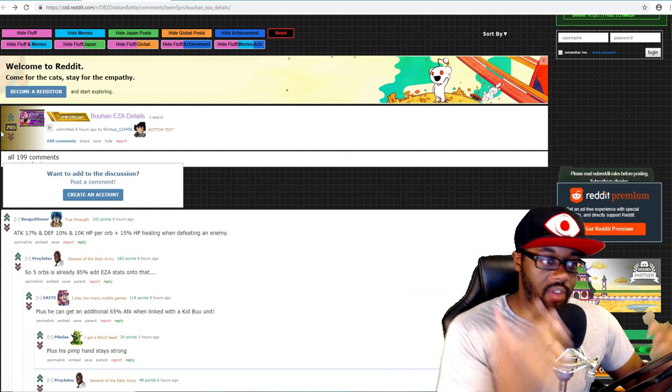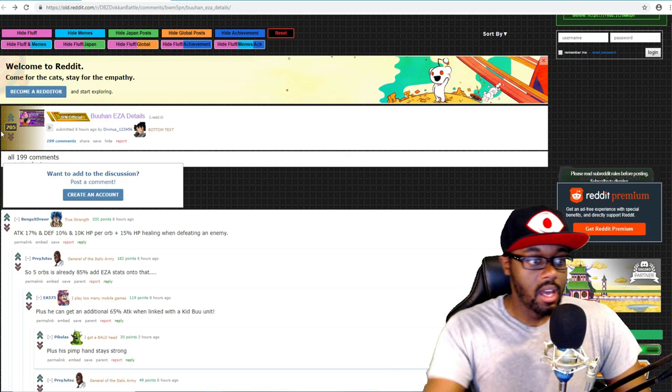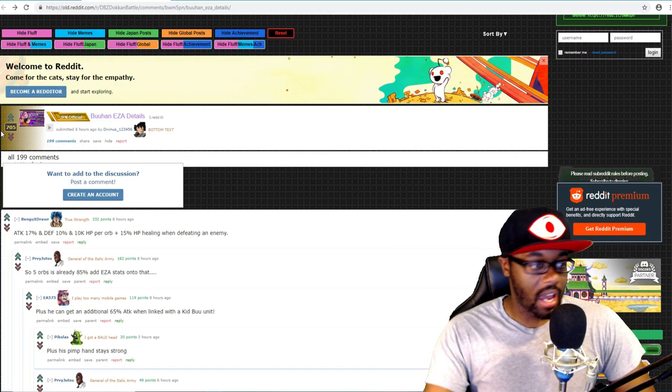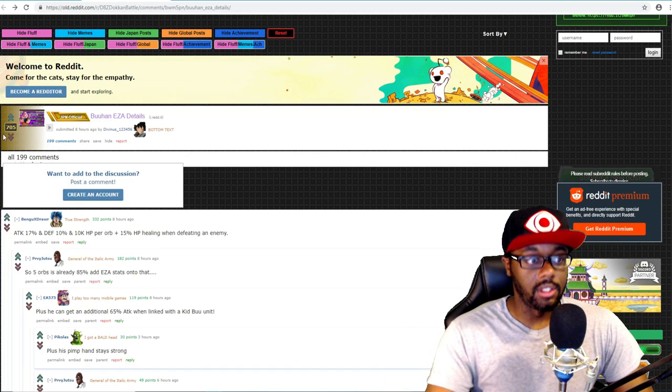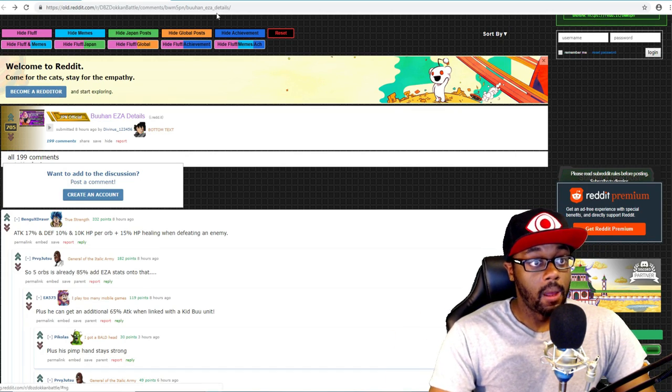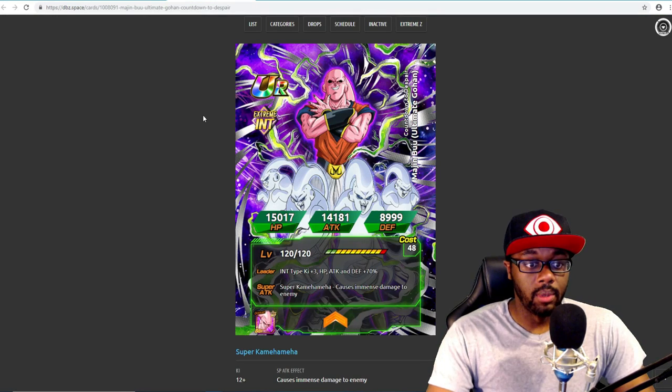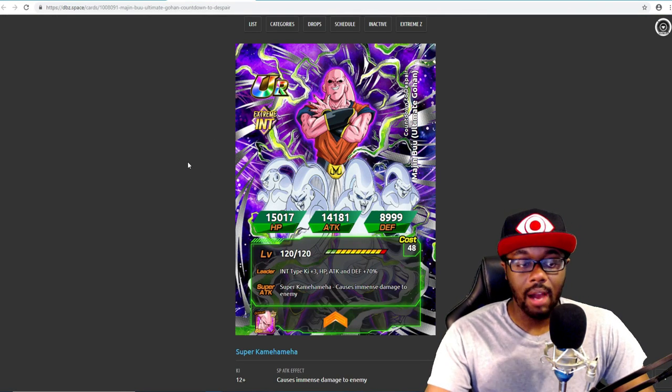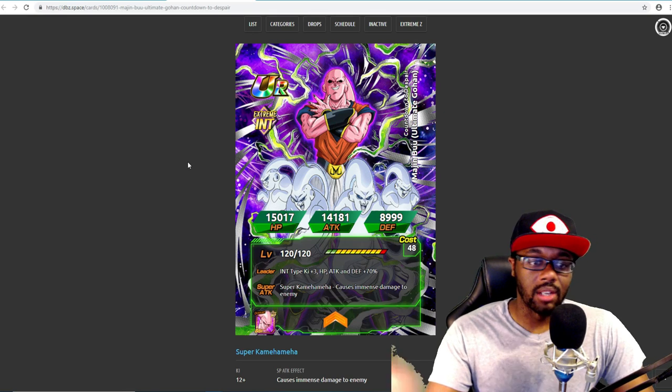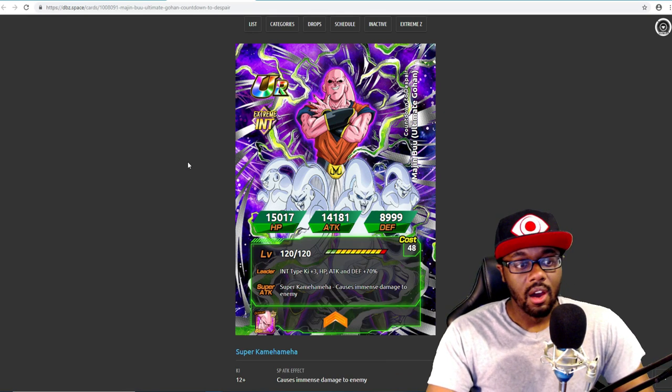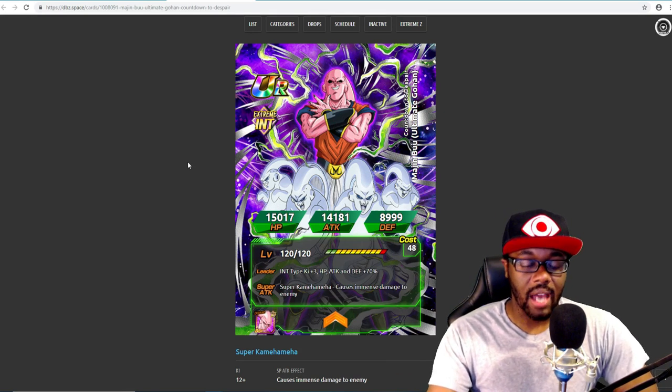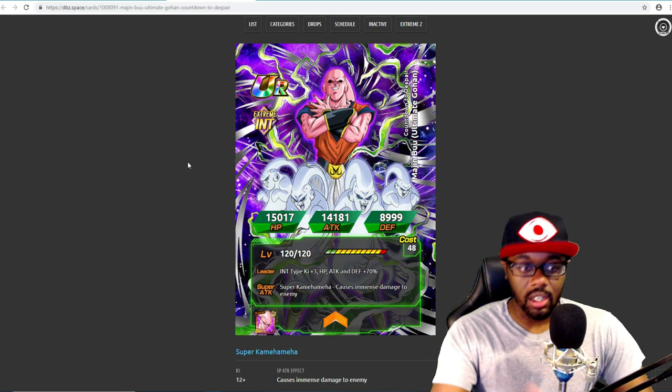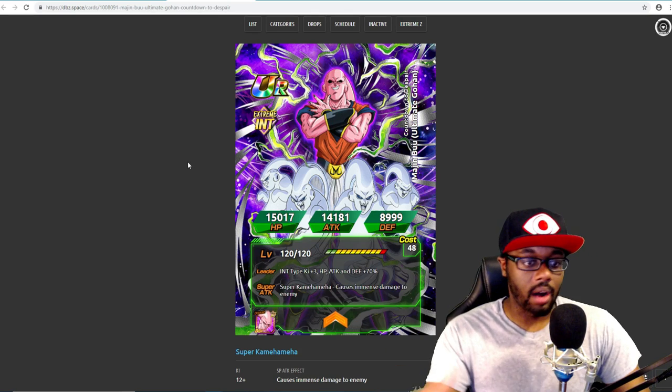This man is crazy. People are already doing calculations - with five orbs already, 85% and his EZA stats, this man is crazy stupid good. His stats are probably going to be even better. I would say he's probably going to get maybe like a 2,000 or so increase on HP and attack.